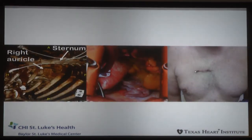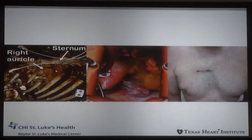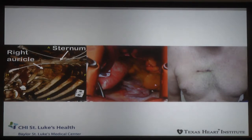This is a mini right lateral thoracotomy incision. In this particular patient, the anatomy was such that the aortic valve was beautifully positioned on the second intercostal space towards the right of the sternum — a very ideal view for this particular annulus.